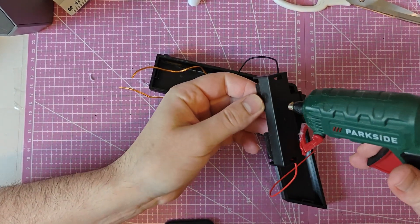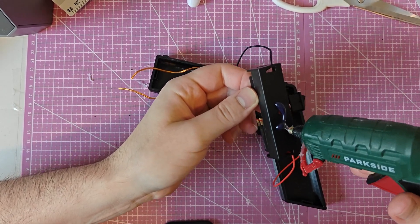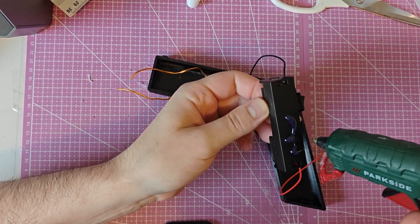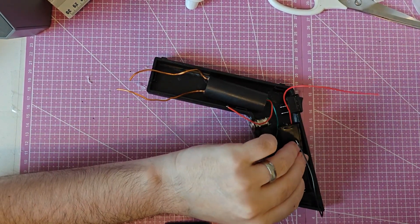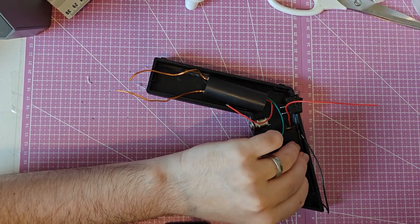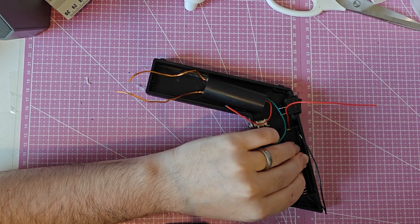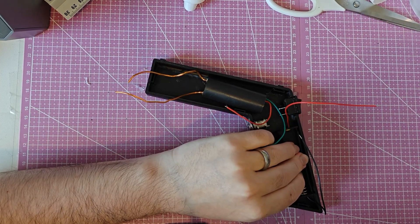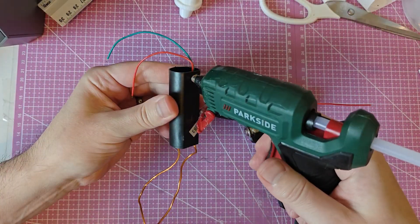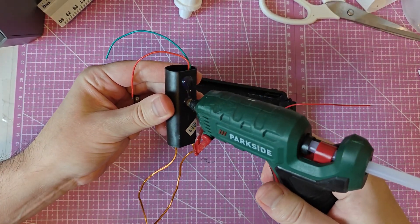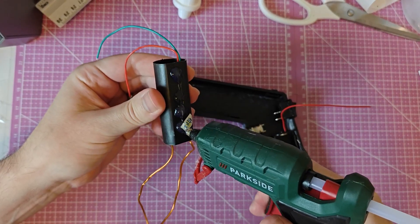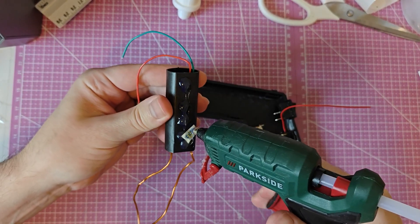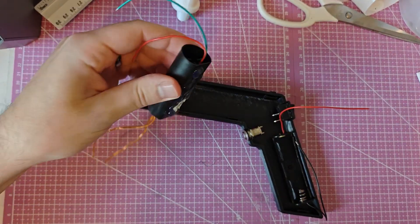After that I just hot glued the high voltage module and the battery holder. Put the push button and the on-off switch in its place and then also hot glued the high voltage wires inside the case so that I can have some kind of control over the distance between the wires.